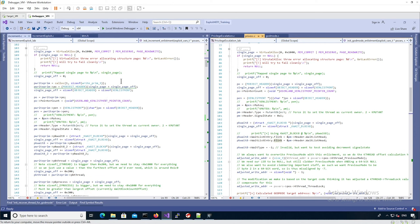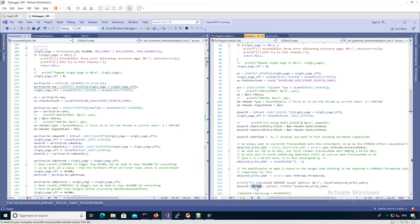The reason we store this information in a structure is because we're going to have to free them later. If you look at the code of this function, we are crafting all the different fake structures so our increment enlistment is valid and we reach the actual increment primitive. It's very similar to what we did for the godmode enlistment. The main difference is that for the godmode enlistment, the k-thread address was based on the k-thread structure for the recovery thread so we could use it for the write0 primitive.